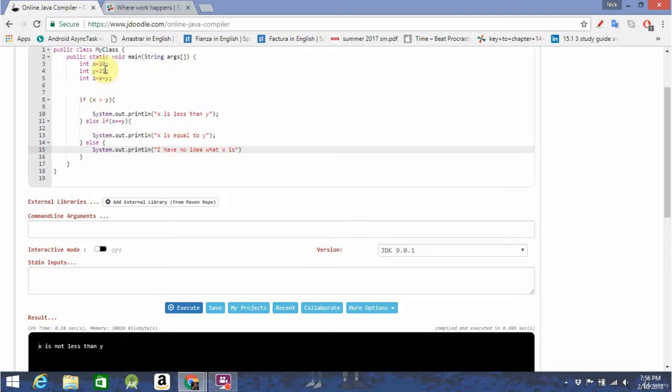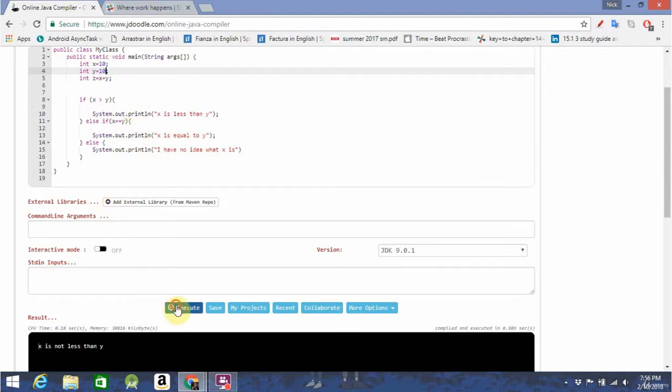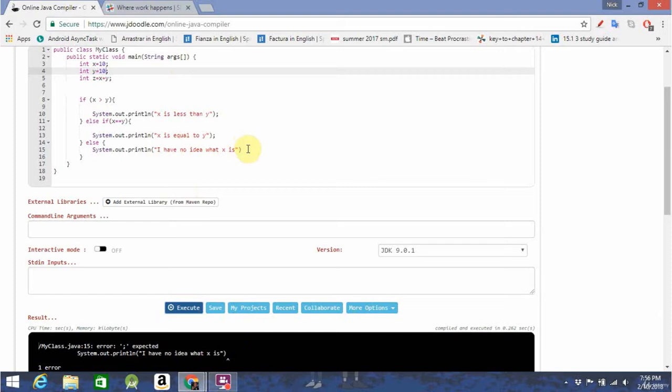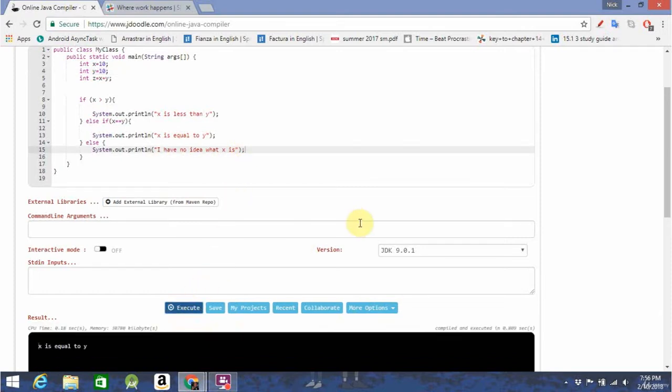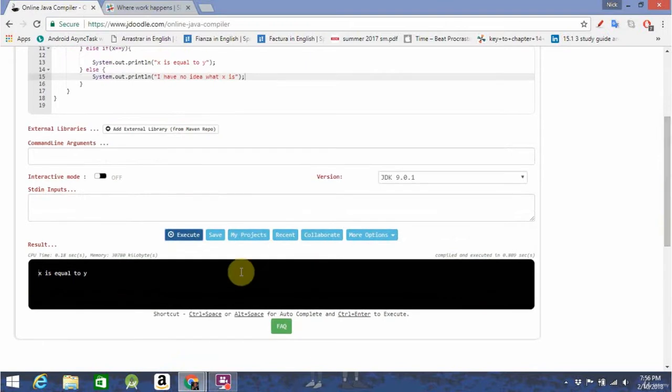And then you're always going to want to have an else to test for all of your possible scenarios. So, we're going to want to go ahead and set x and y to the same value, so that we can see if our else if statement works. Oops, forgot a little semicolon there. As you can see, it printed out x is equal to y.